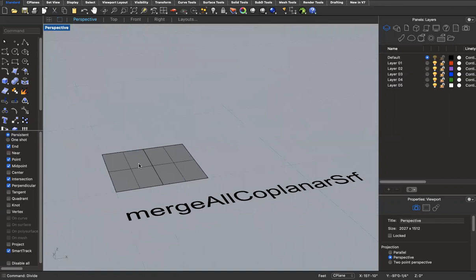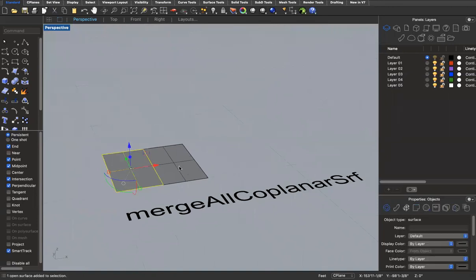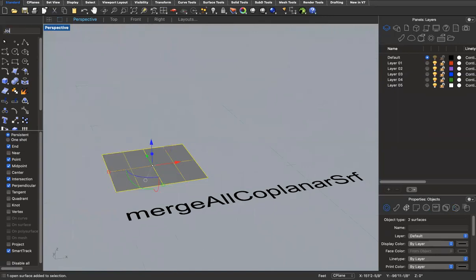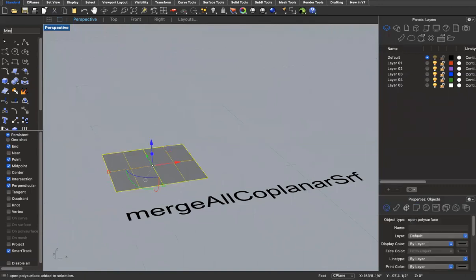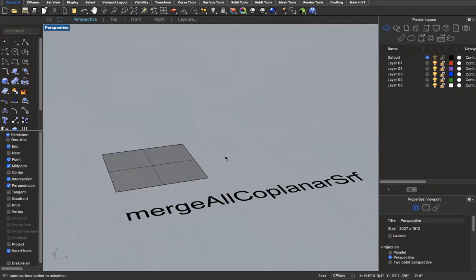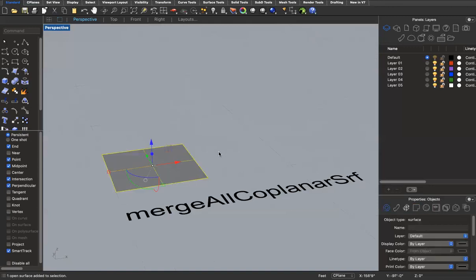'Merge all coplanar surfaces' is helpful when you have multiple surfaces joined together with a visible seam. Here I have two open surfaces — I join them, but the seam is still visible. If I type 'merge all coplanar surfaces,' they combine into one continuous surface. This is useful when your geometry looks messy and you want to clean up coplanar planes into a single surface.